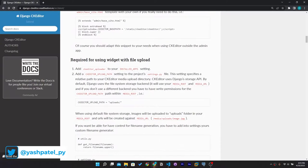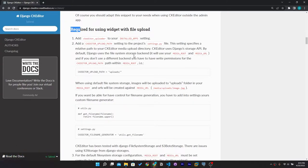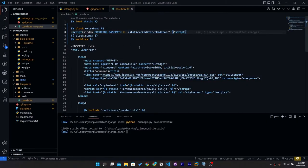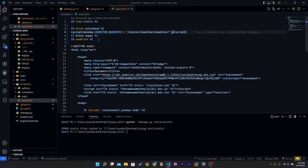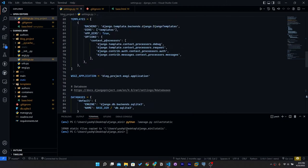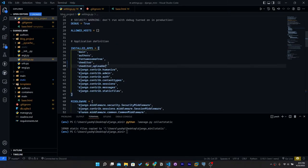If we want to use CKEditor as a widget in forms.py, we need to add 'ckeditor_uploader' to INSTALLED_APPS. Copy that, go to settings.py, go to INSTALLED_APPS and paste it there.